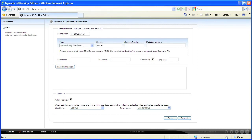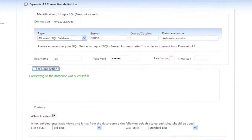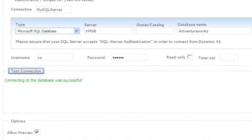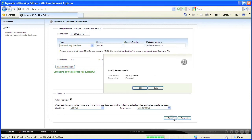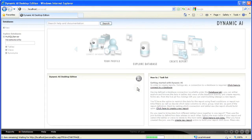Specify the type of database connection — in this case Microsoft SQL Server database. Specify the server, optionally at DBO, the database, and the username and password to be used when connecting to the SQL Server. Be aware that you must allow SQL Server authentication on the SQL Server to allow Dynamic AI to log in.